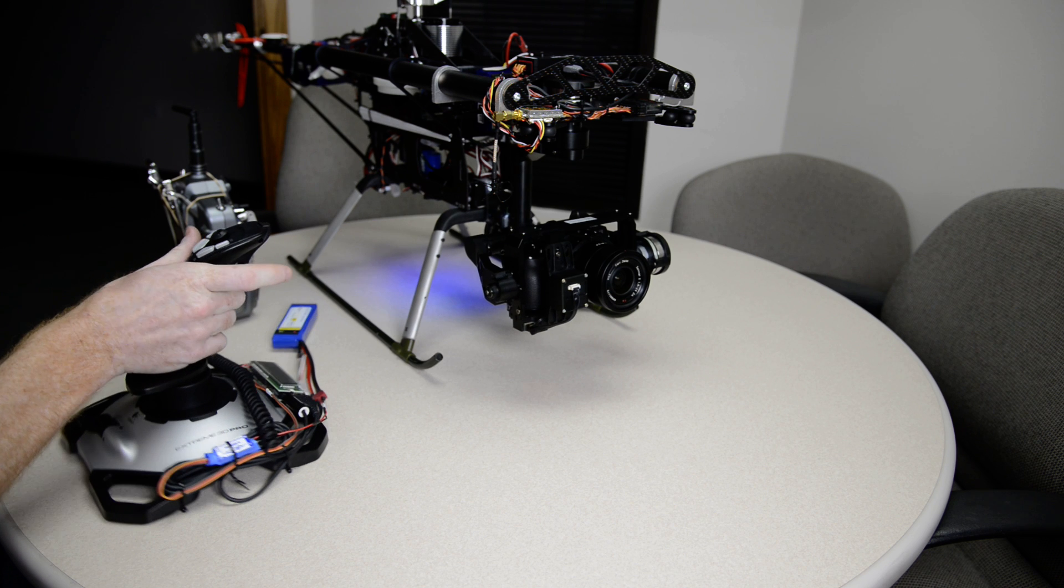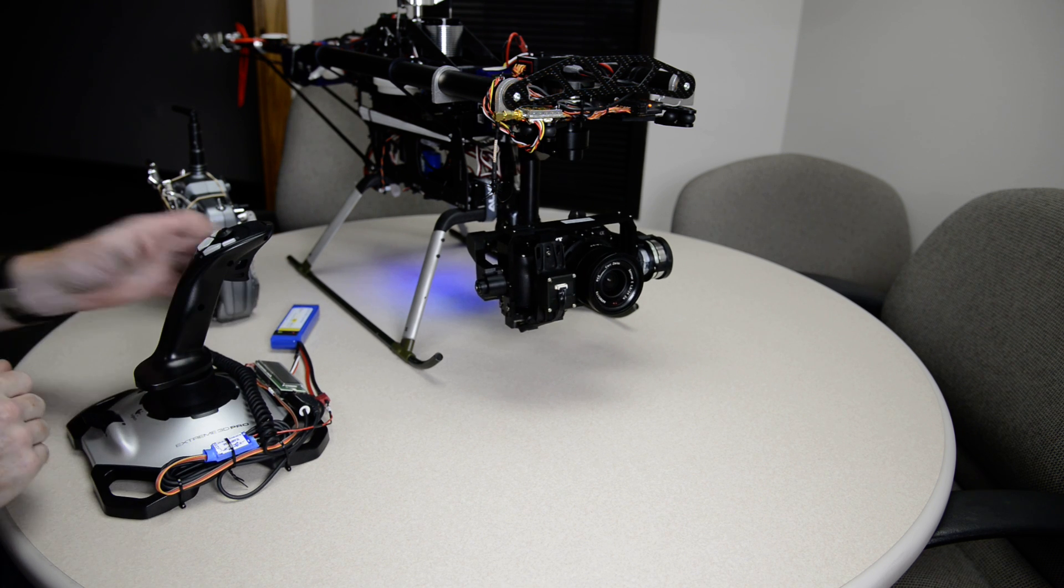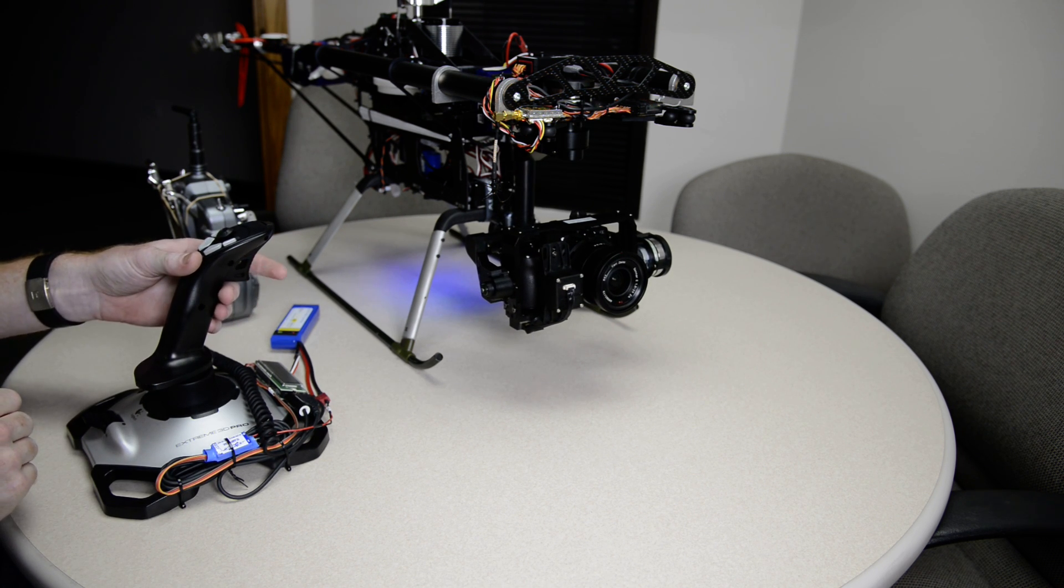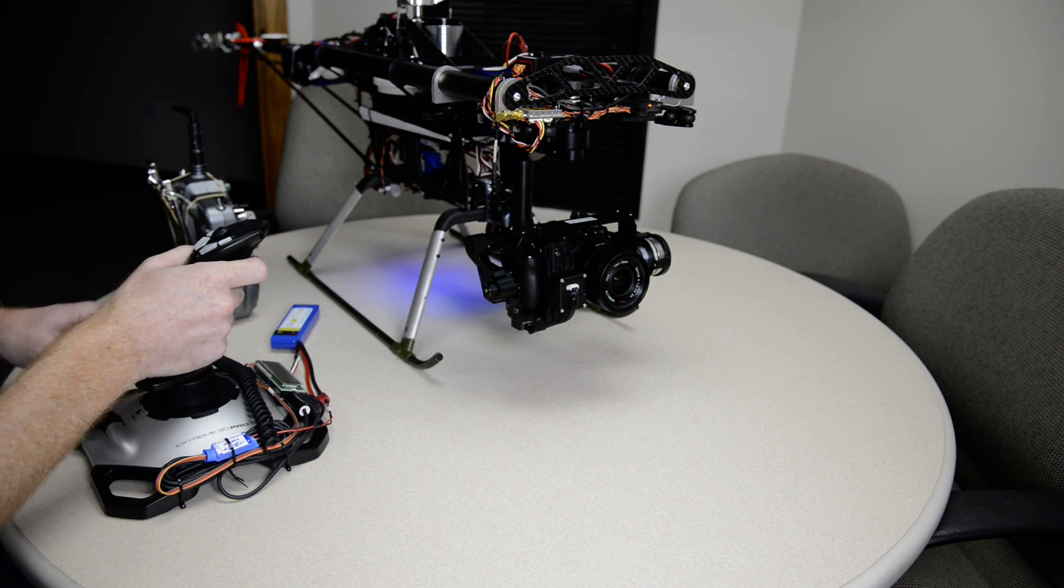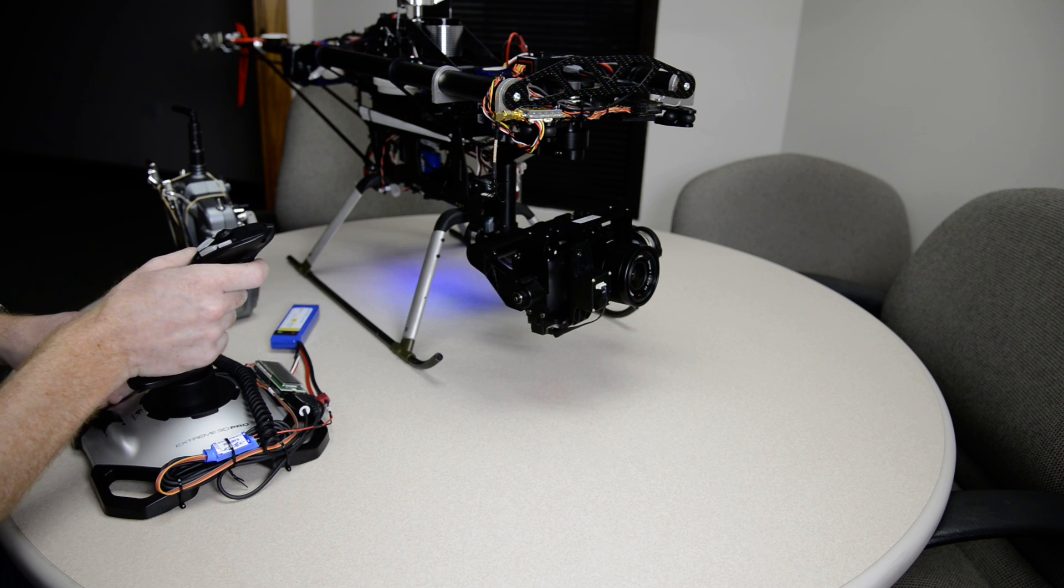And then also, the trigger is the camera shutter, which I don't have the camera turned on right now.